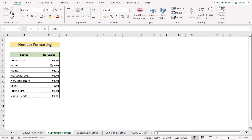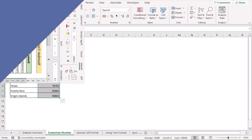Let's analyze the result. You will see that every cell of the zip codes now has a leading zero where it needs one. But if the zip code already consists of 5 numbers without a leading zero, then it doesn't apply any formatting to it. So that's how we can easily use number formatting to get the job done.